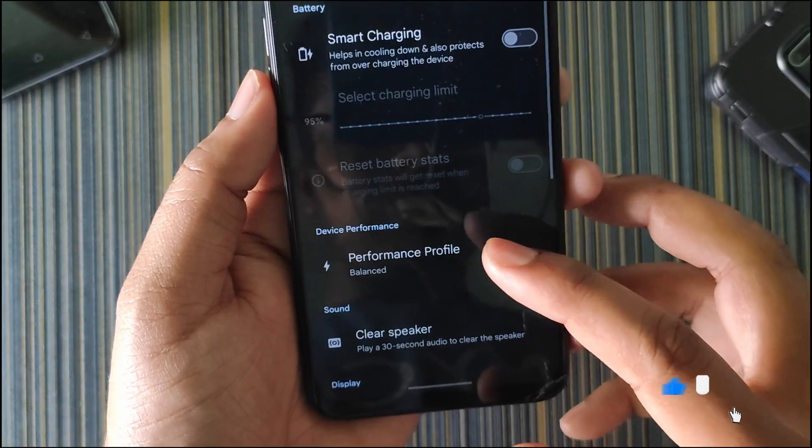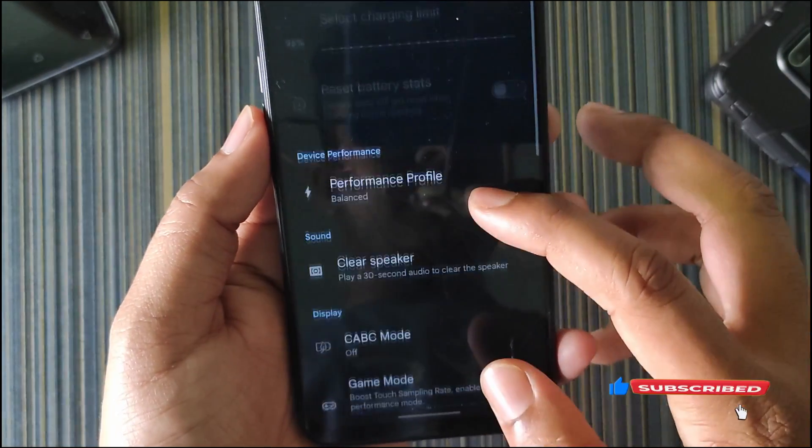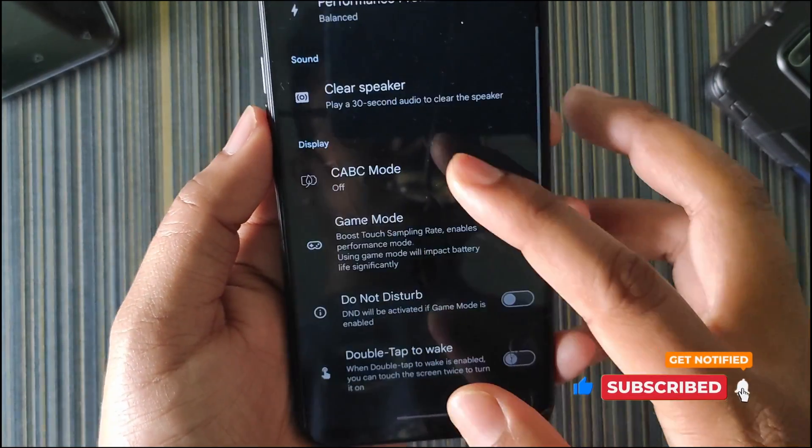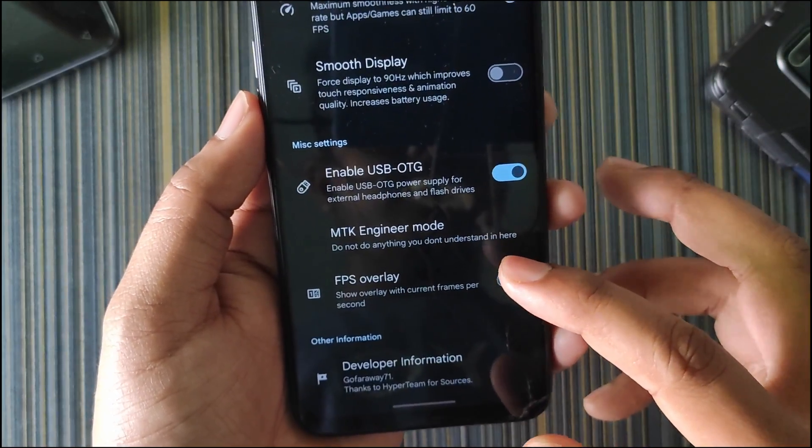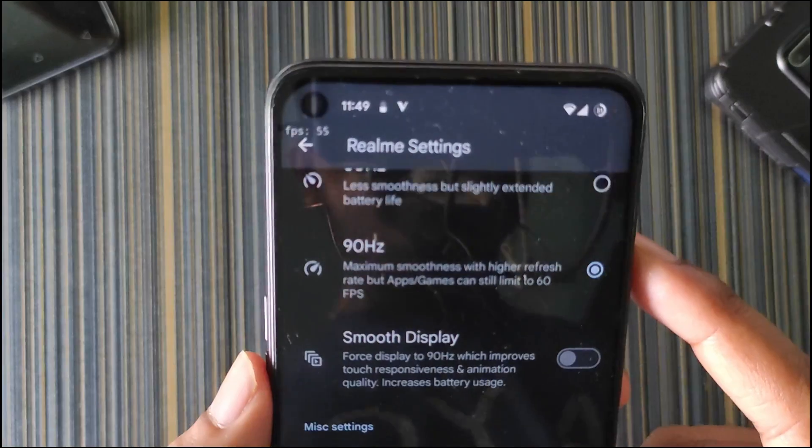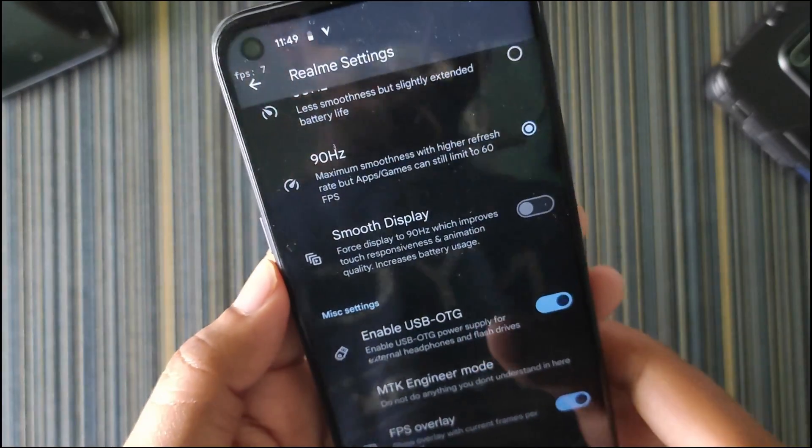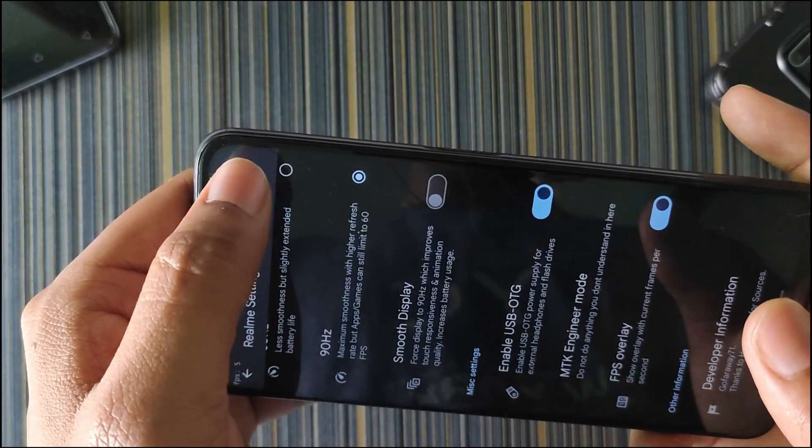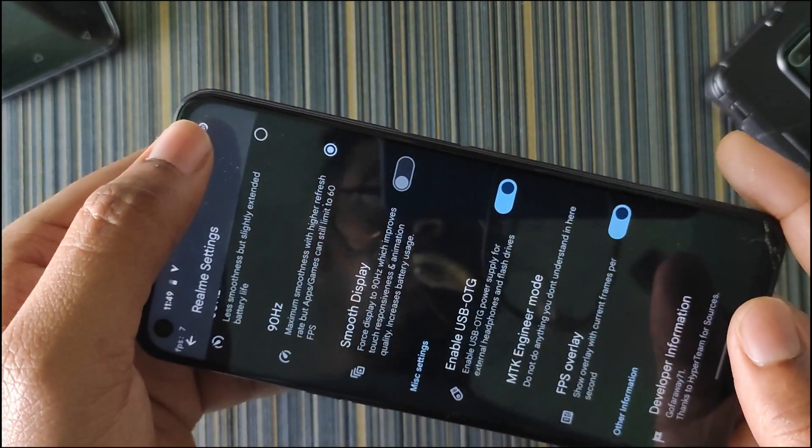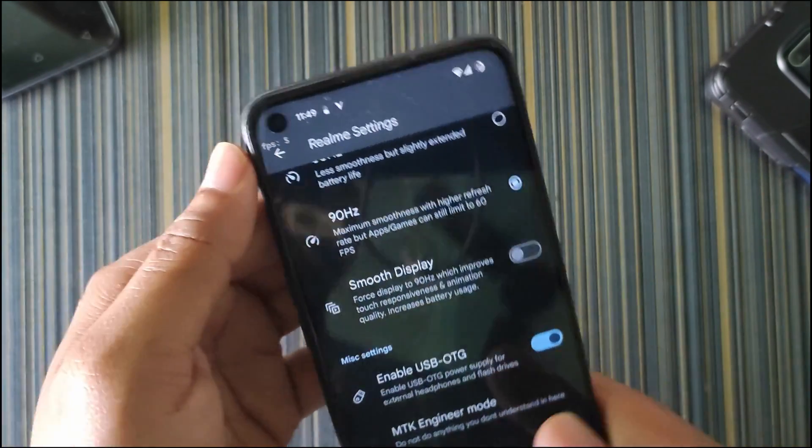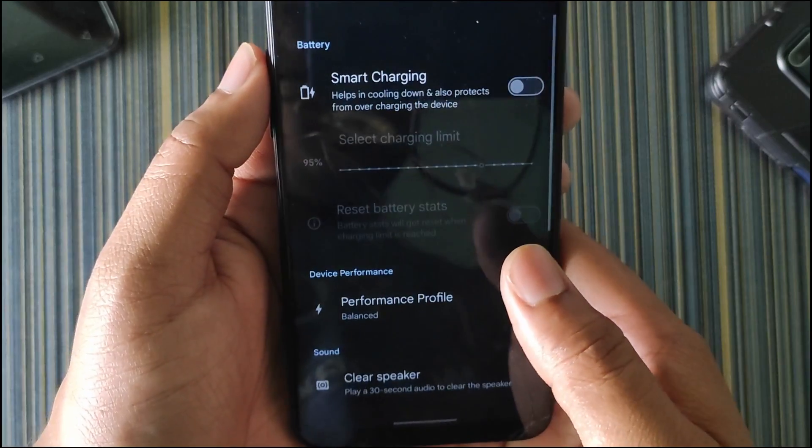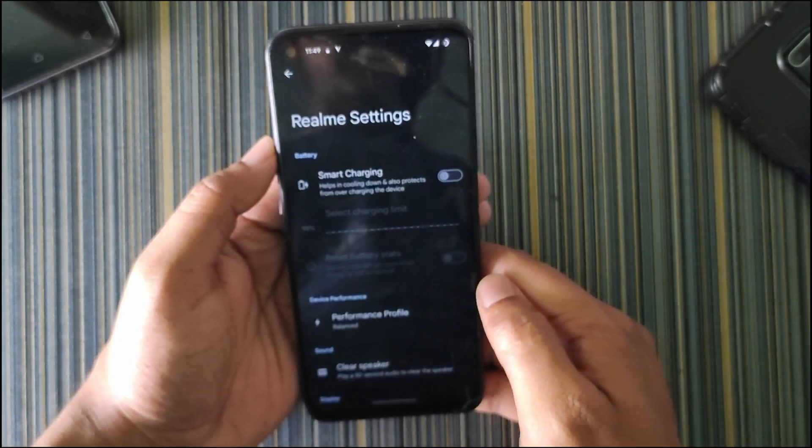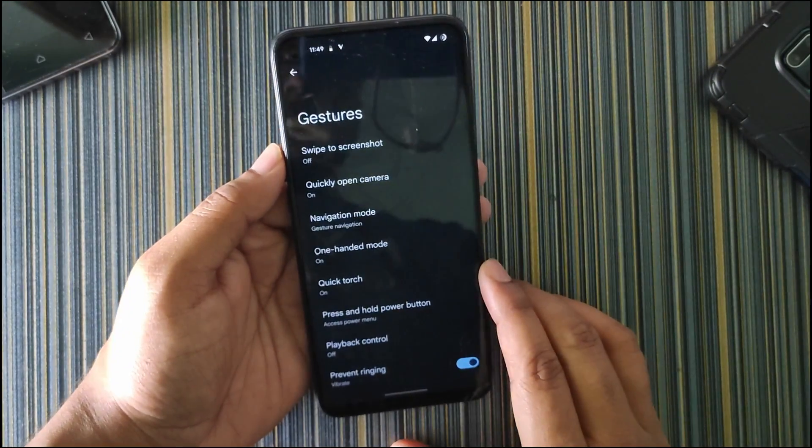Going back to About Phone, in the system we get the Realme settings. In Realme settings we get smart charging, performance profile, clear speaker, game mode, and refresh rate. We get the FPS overlay which is not useful while gaming because it shows the FPS right here, but in landscape mode it switches to this section. But in this section we get the game stats in BGMI and Call of Duty. We have KF Mark, game mode, FPS meter, which is more useful.